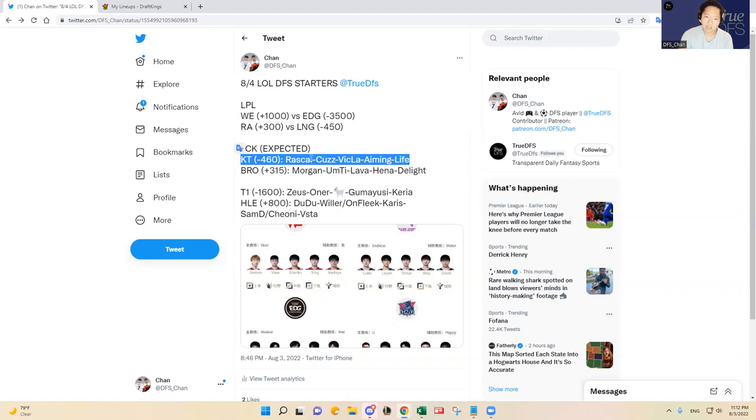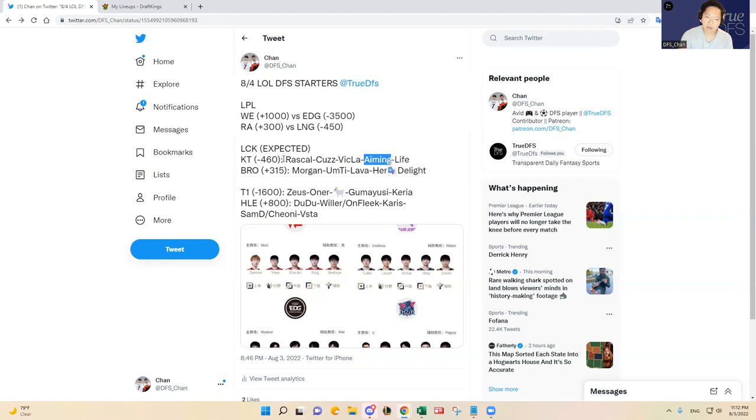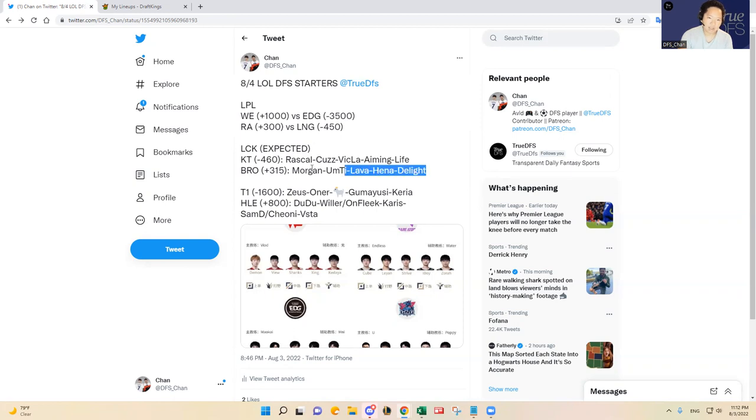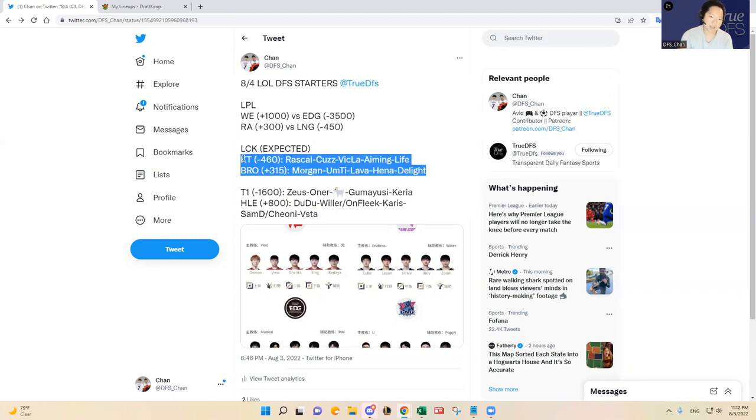Yeah, so that's going to be my probably my match prediction, 2-1 in favor of KT. And like I said I think it's going to come by the hands of Aiming and Rascal probably carrying that team to victory.